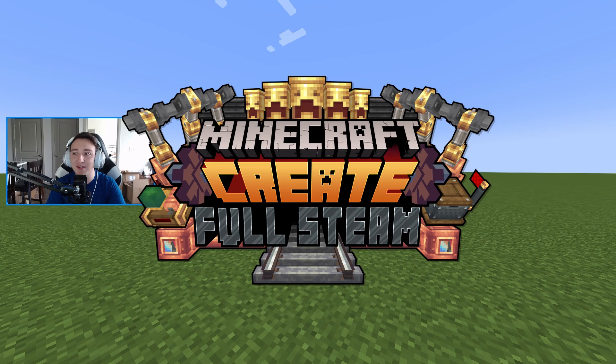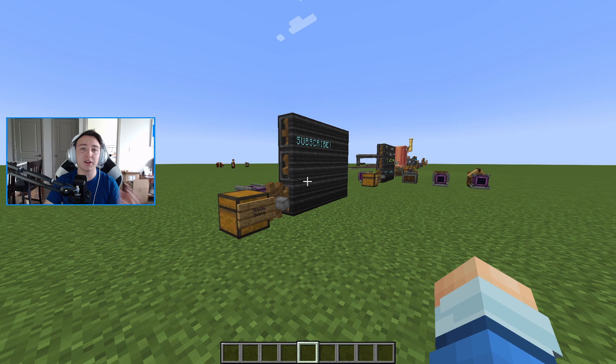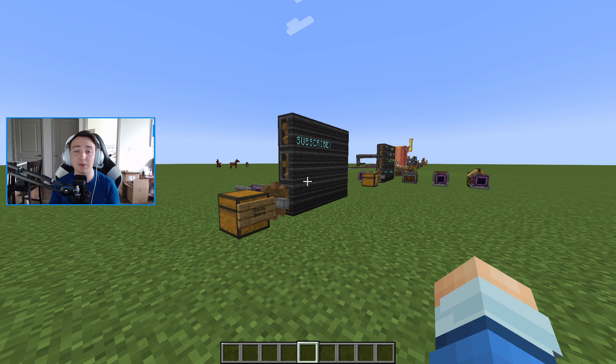Hey everyone, welcome back. Create just dropped a new update — Create 0.5, the full Steam update. Before I officially begin, I want to mention that tomorrow I'm going to drop a video diving into how to fully use the trains. Everything you could ever do with all of the trains inside of this update will be in tomorrow's video. Today I'm going to show you how to make a basic train that you can mess with and transport items.